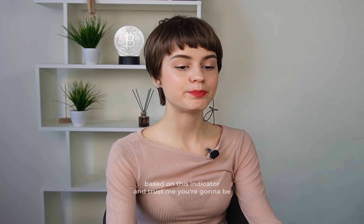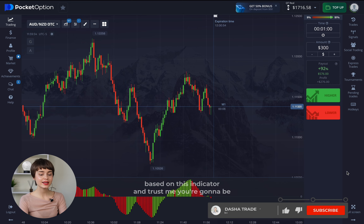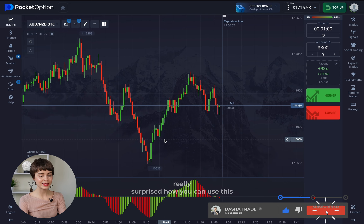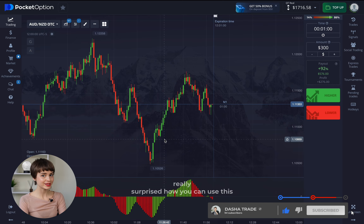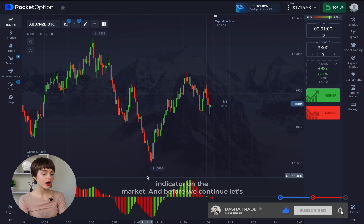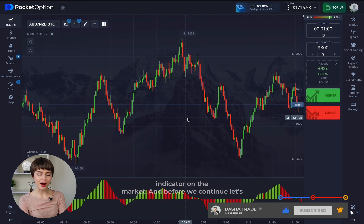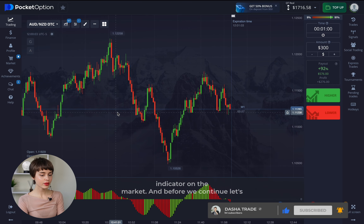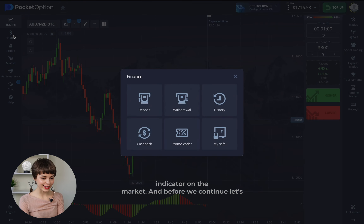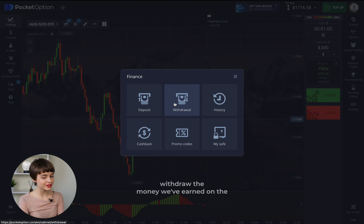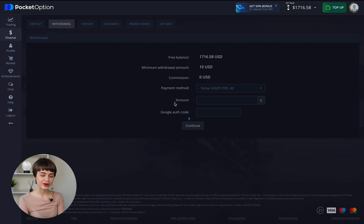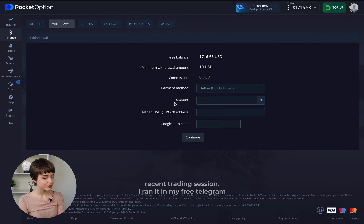I'll demonstrate one of the best strategies based on this indicator, and trust me you're going to be really surprised how you can use this indicator on the market. But before we continue, let's withdraw the money we've earned on the recent trading session.